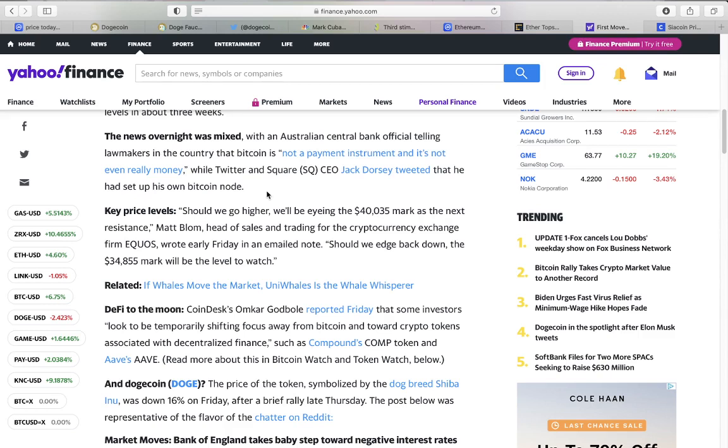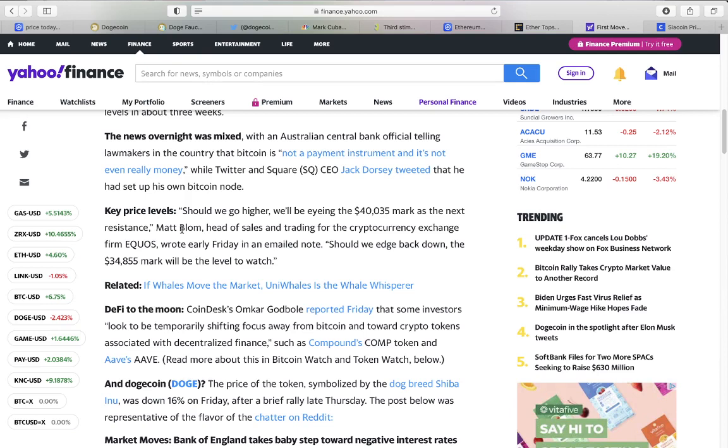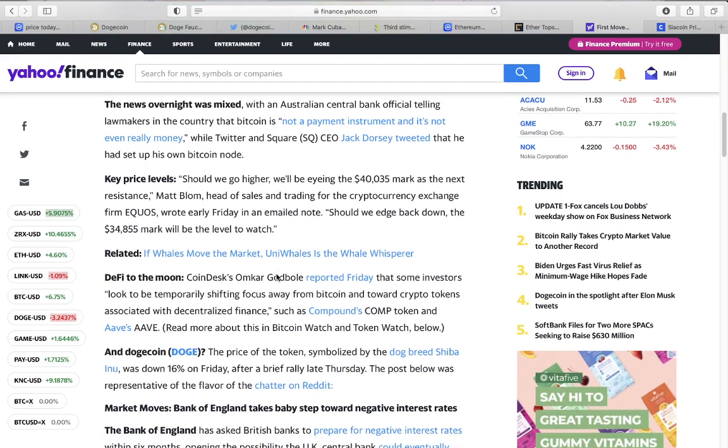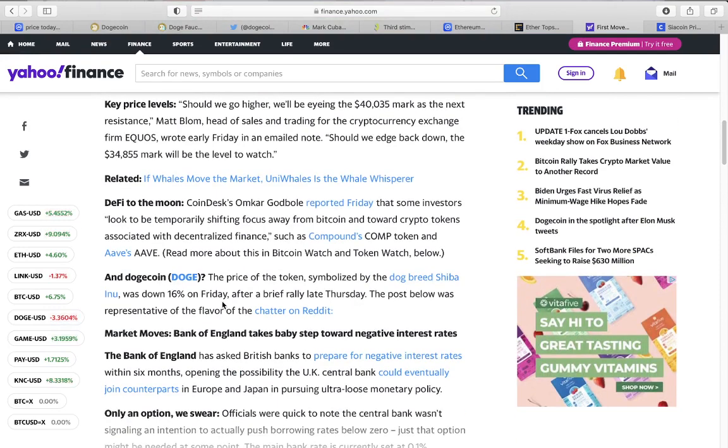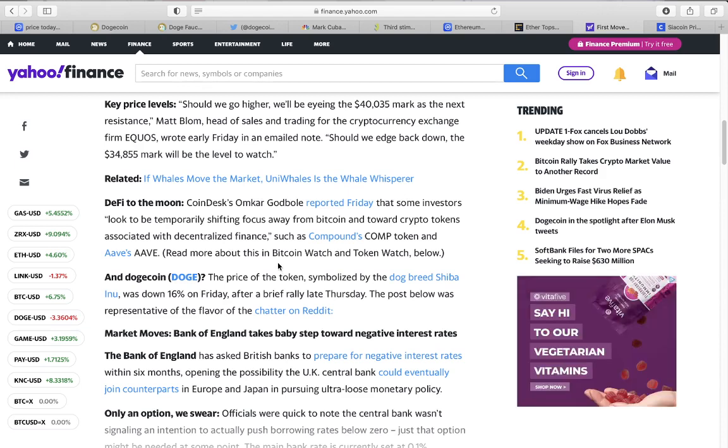The news overnight was mixed with an Australian central bank officially telling lawmakers in the country that Bitcoin is not a payment instrument and is not even real money, while Twitter and Square CEO Jack Dorsey tweeted that he had set up his Bitcoin node - his own Bitcoin. I remember when Goldman Sachs said that hey Bitcoin is not a real currency. Guess what happened? They turned around and they bought a crap ton of Bitcoin. Should we go higher? Will we hit a forty thousand dollar mark as the next resistance? Matt Bloom, head of sales and trading for the crypto exchange firm Ecos, wrote earlier Friday in an email note. Should we edge back down to the thirty-four thousand mark?